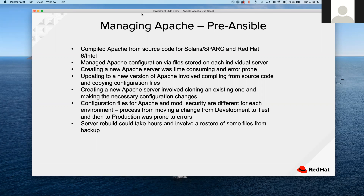The way we used to do this on Solaris SPARC without automation was the way most people do it — we compiled Apache from source to have the latest code. We managed Apache configuration via files stored on each individual server. For example, the LMS application had a prod, test, integration, and dev server — that's four separate instances of one application on four physical servers.